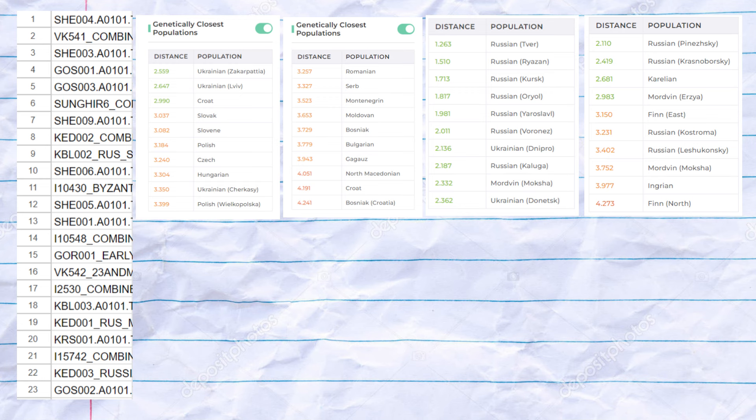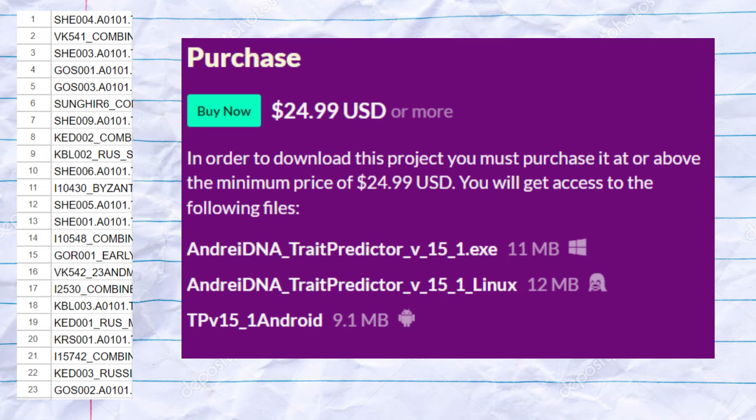For this video, I gathered the genomes of 23 medieval Slavs that retained the majority of their Slavic ancestry. Two of these samples are Byzantine Slavs who are closest to Poles, two are Balkan Slavs who are closest to Bosnians and Serbs, and the rest are Slavic samples from Russia, most from Suzdal and one from Sungir, mostly resembling modern Central Russians. I used my trait predictor tool for DNA analysis to analyze their DNA contents. Links to purchase their raw genomes as well as my trait predictor tool will be in the description of the video.